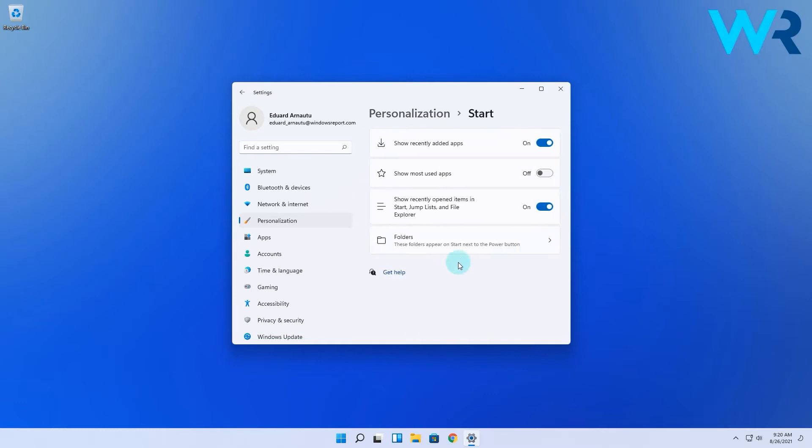In the next window you will find an option called 'Show most used apps,' so it's up to you what you want to decide. If you want to have the most used apps shown, just toggle the switch on. If not, just keep it off.